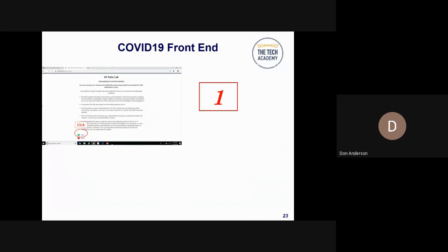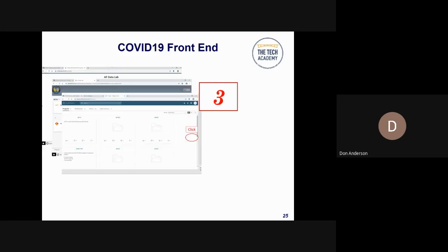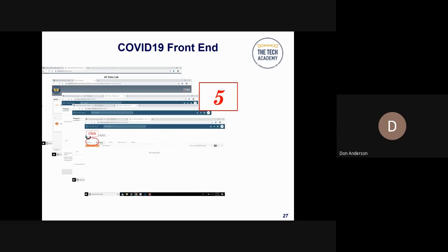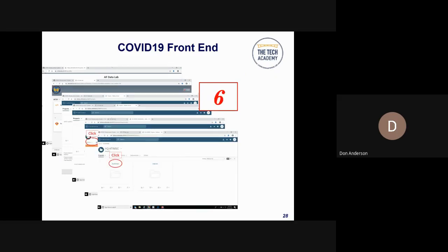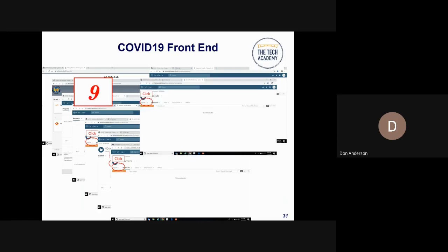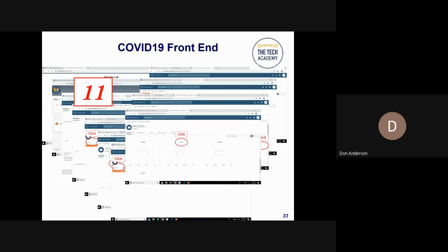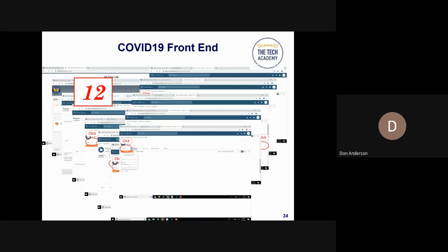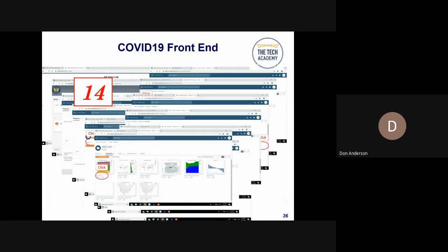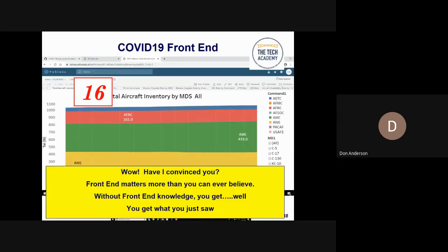Click one: acceptance of the DoD warning. Click two: click the Tableau button. Click three: scroll down. Click four: click into the correct environment. Click five: choose projects. Click six: choose customers. Click seven: choose projects again. Click eight: choose major commands. Click nine: choose projects again. Click ten: scroll down. Click eleven: click Air Mobility Command or AMC. Click twelve: pick projects. Click thirteen: pick the AMC A9. Click fourteen: click the dashboard you want to see. Click fifteen: click on which metric in that dashboard you want. And voilà — after 16 clicks, I'm where I want to be.